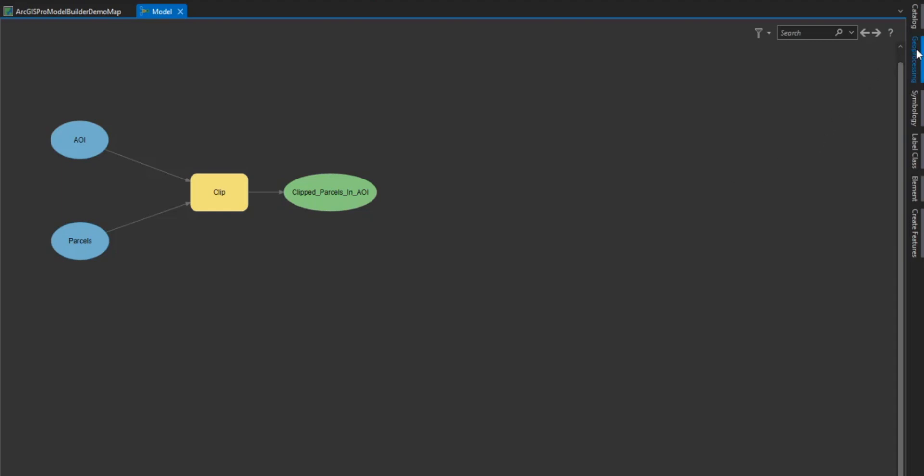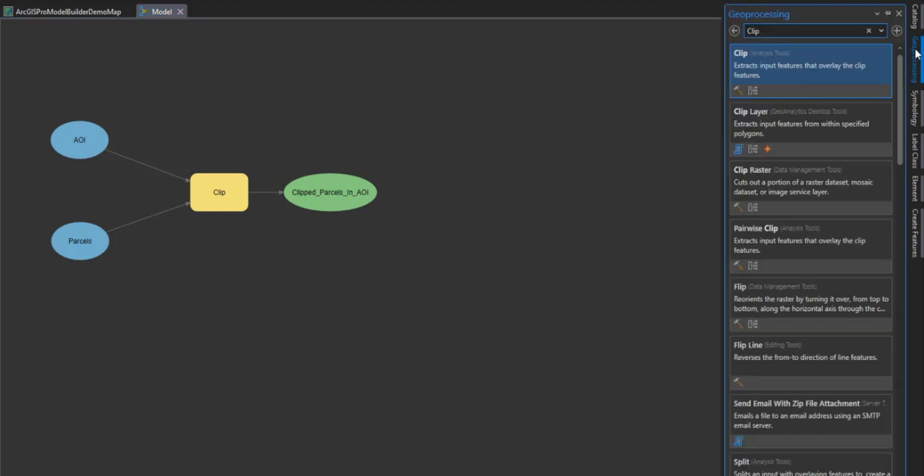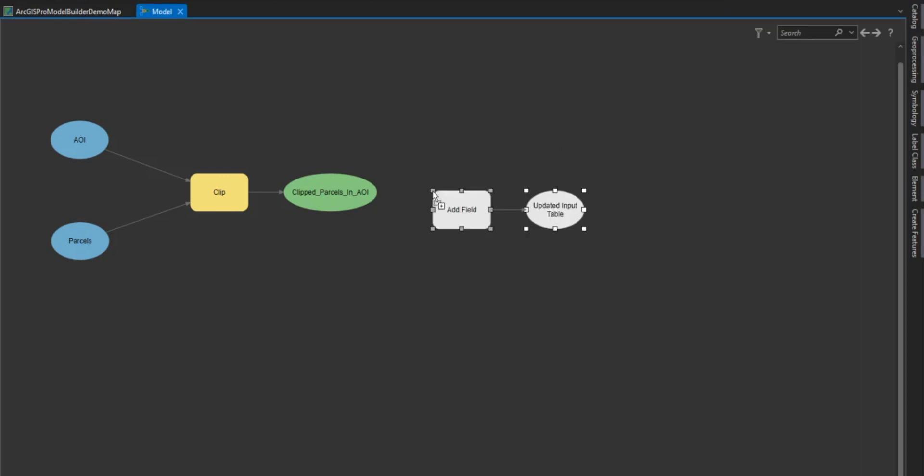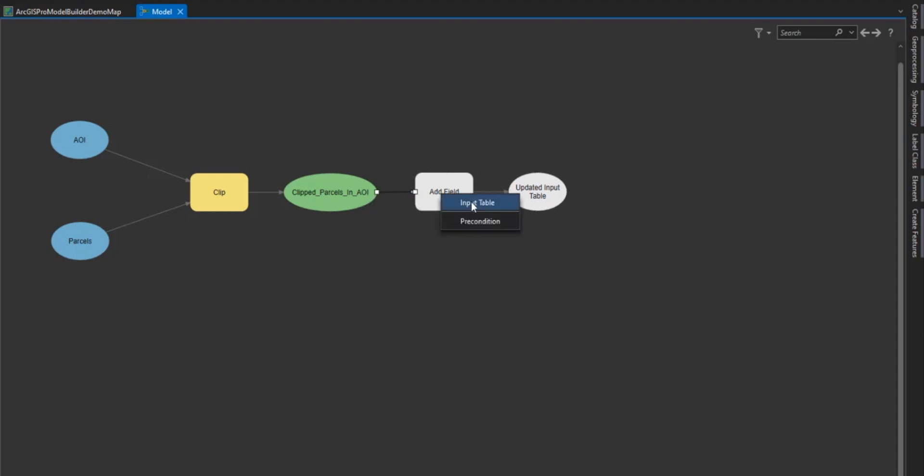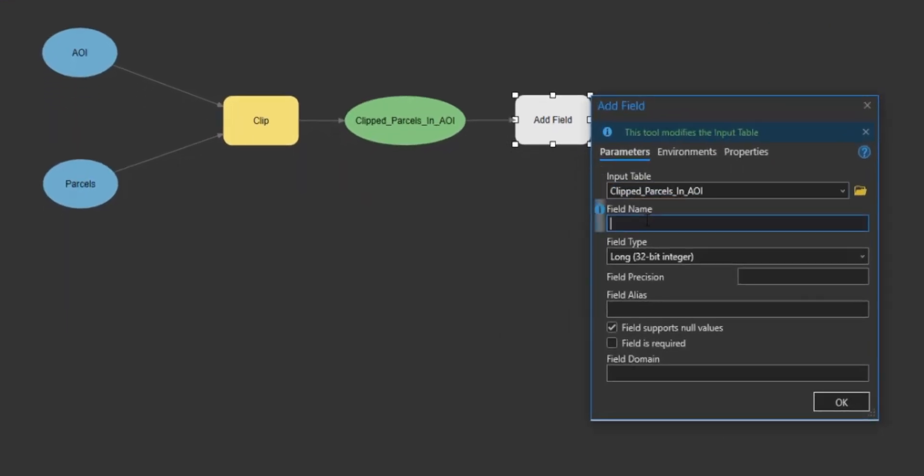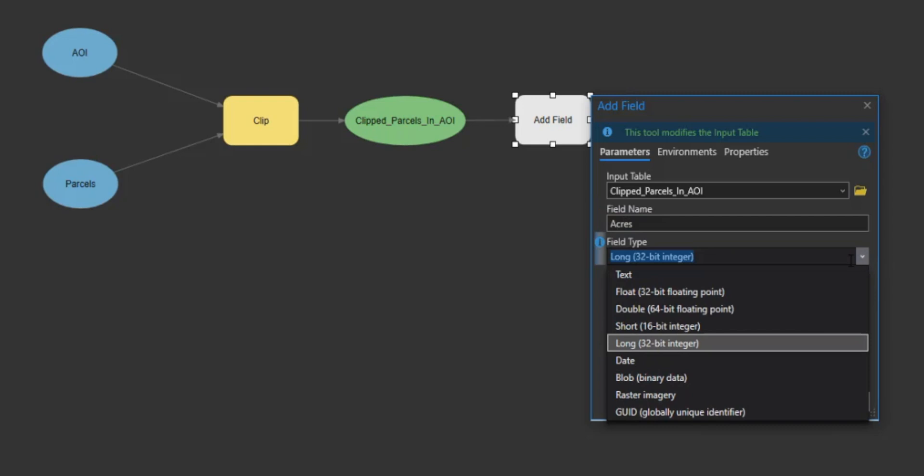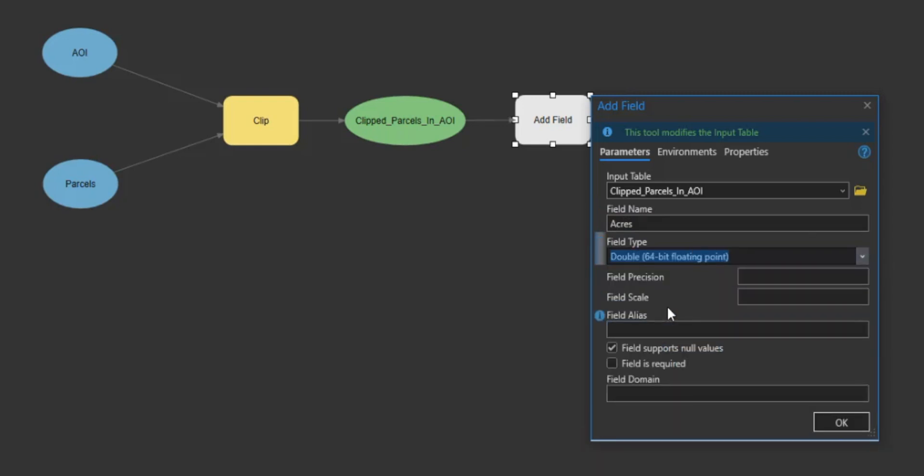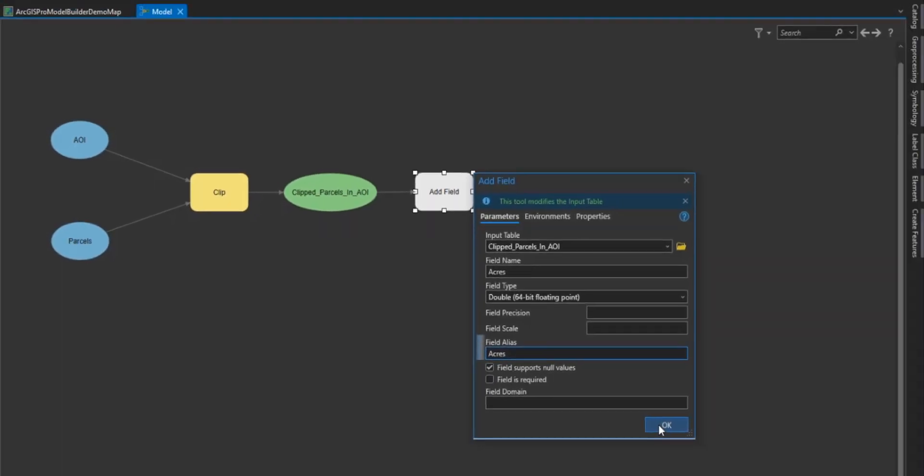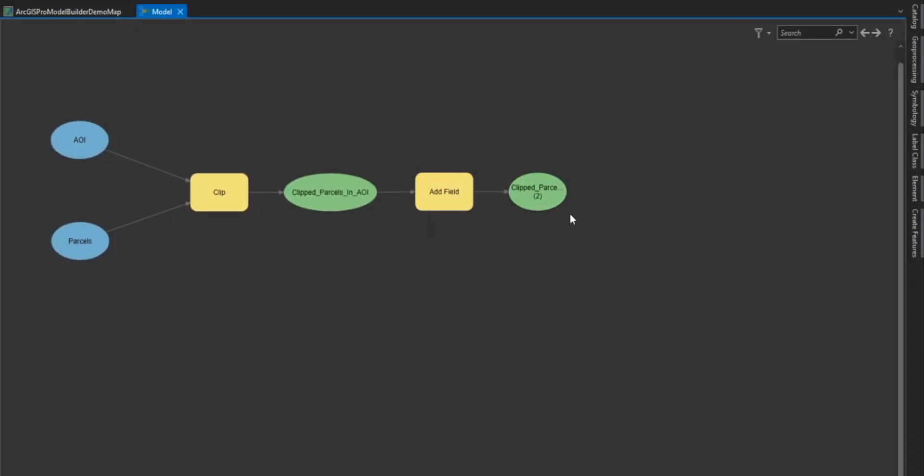Next we will search for the add field tool and drag and drop it into our model window. We will then connect the clipped layer we created to the add field tool and select the appropriate variables. Then we will double click the tool to open the tool and finish selecting our variables. If you remember our client also wants the total acres of each parcel so we are going to create a field called acres and make it a double type and select ok. You will notice that our tool is yellow and is now ready to run.